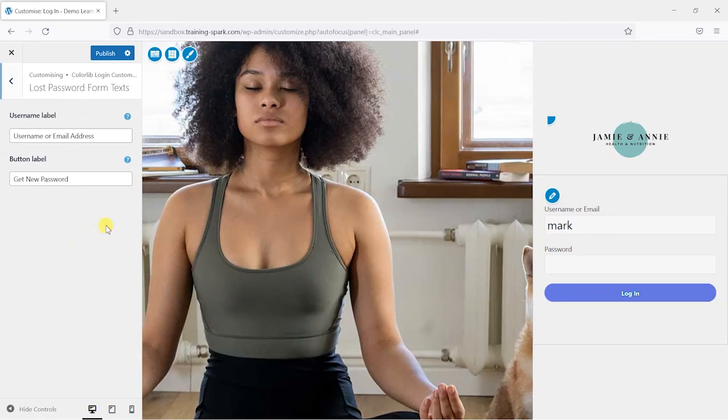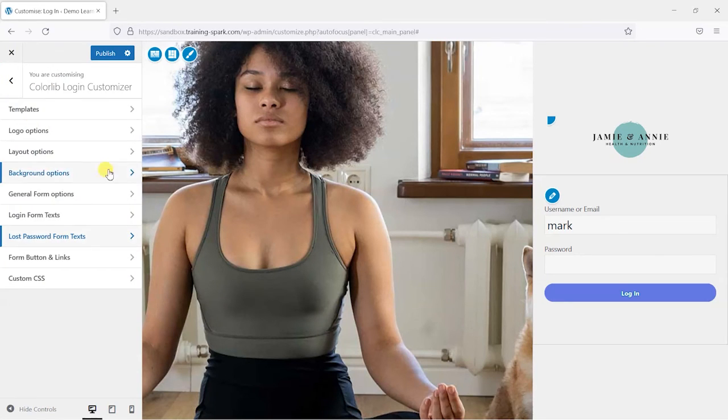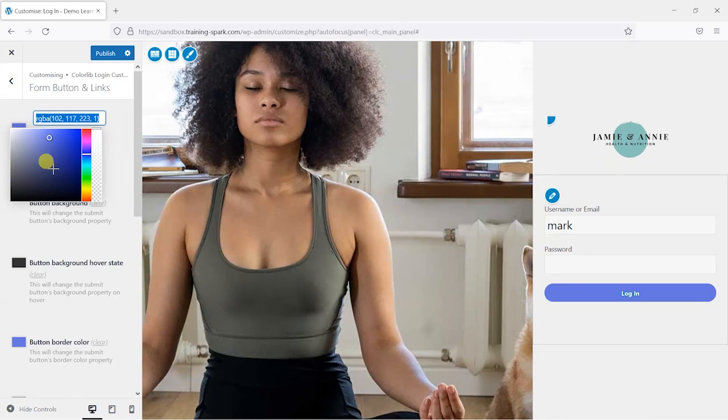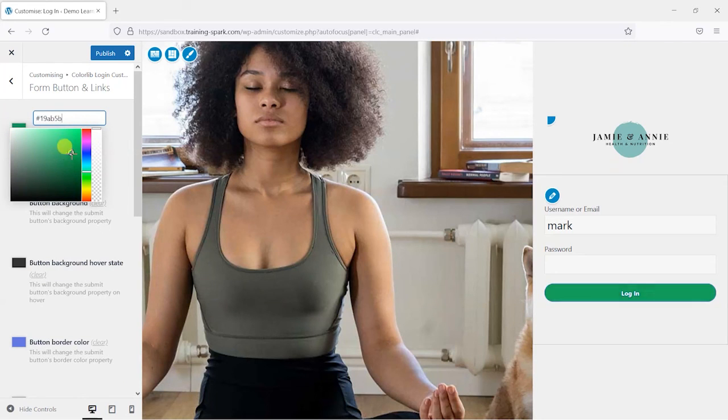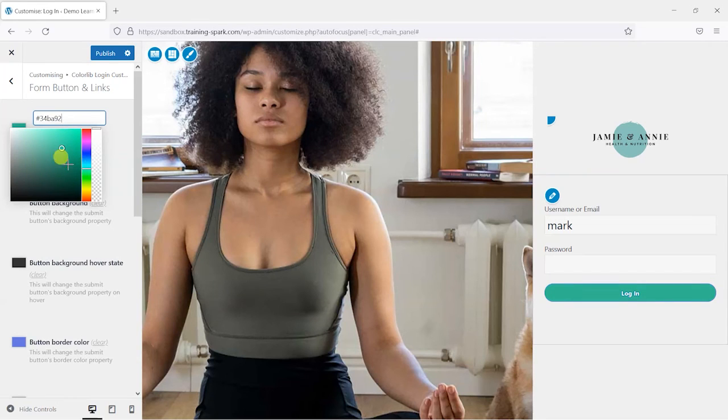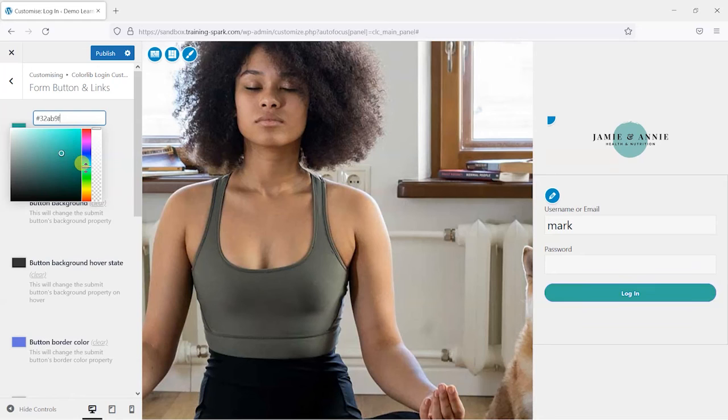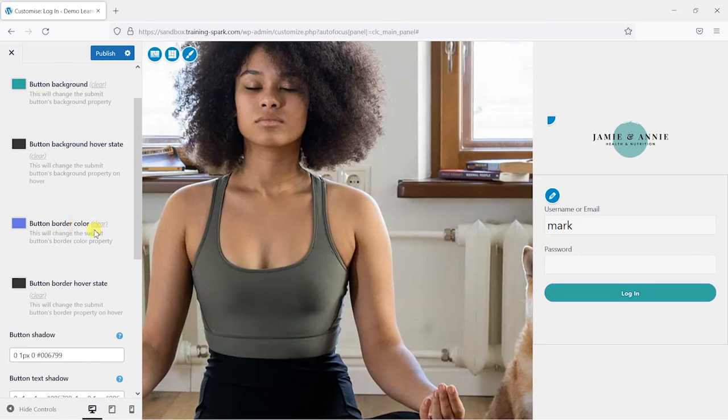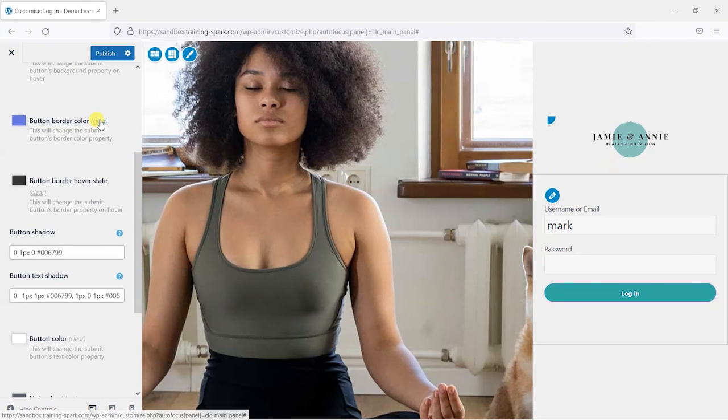We've also got a few options here for editing other aspects of the form. We can change the button colors, so we've got a button background color here of purple. I will maybe just bring that more in line with the logo here. Obviously you would probably have a hex value that you could just copy and paste into that, but I'm kind of making this one up as I go along. You can also choose things like the button's hover state, which at the moment is black.